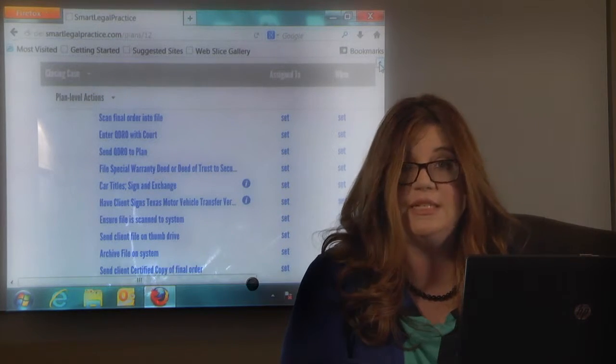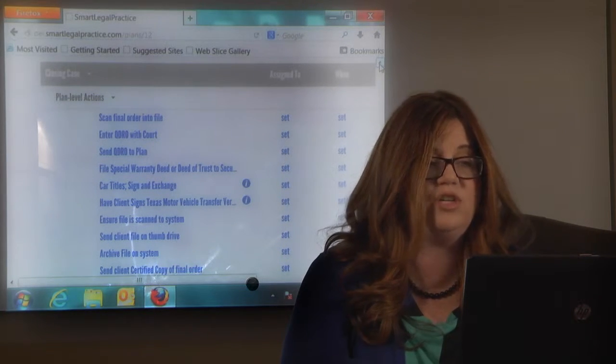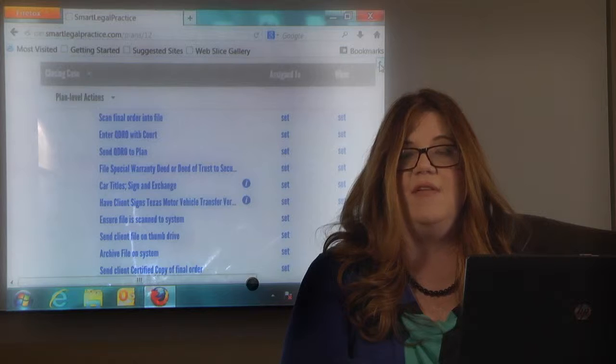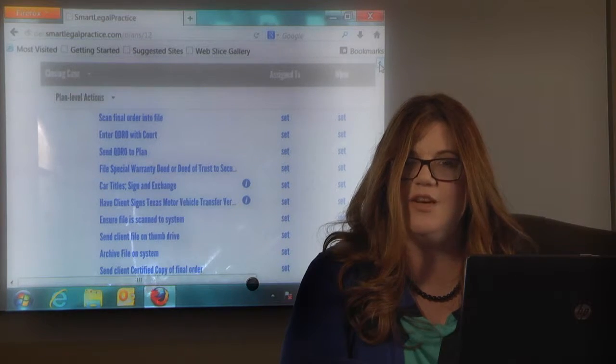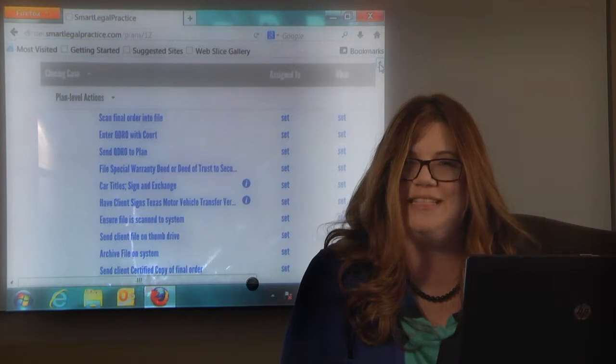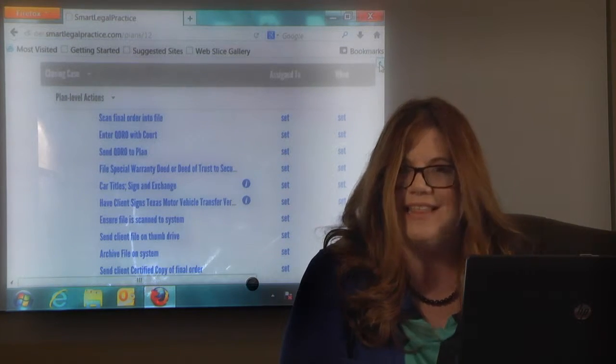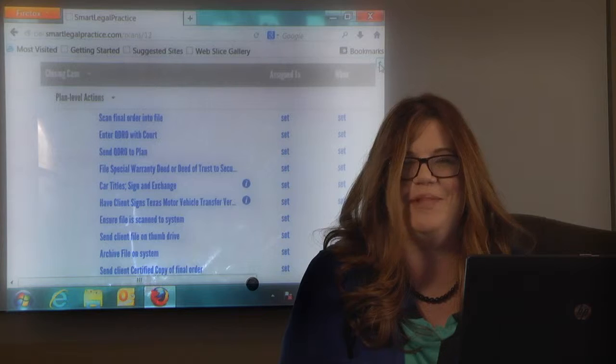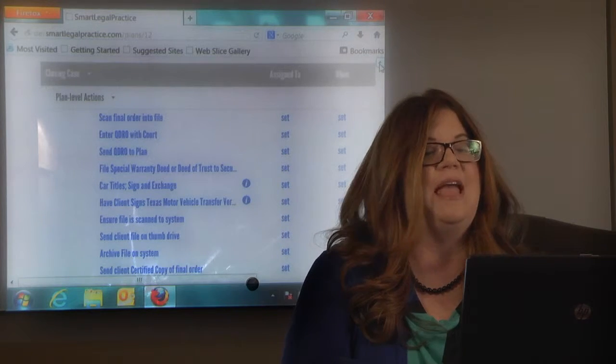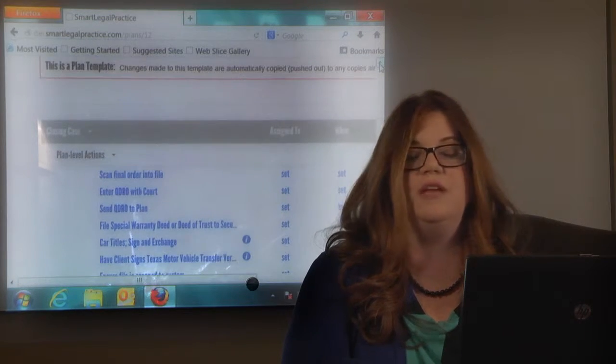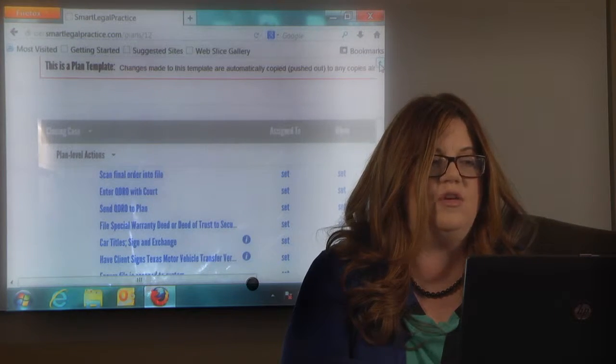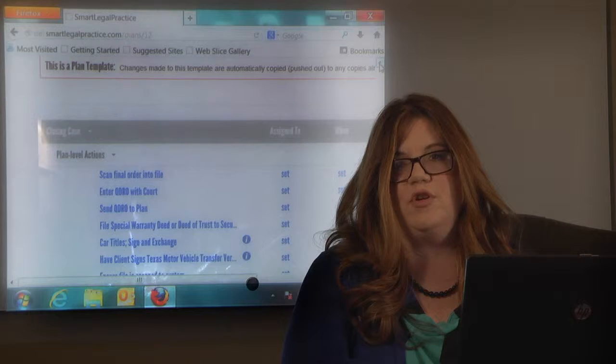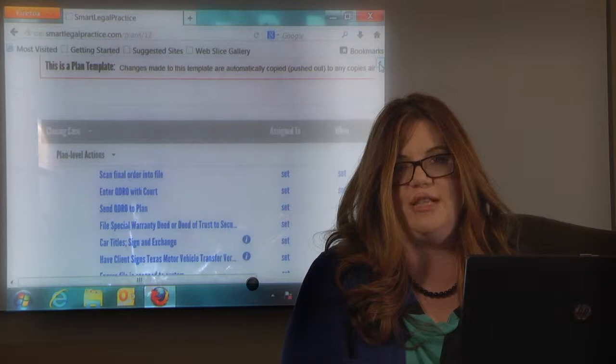But the great thing about these templates is you can adjust this. If you would never want to take them to dinner or send them a present, you can delete that from your template and only include the things that you want to include for your closing case checklist.